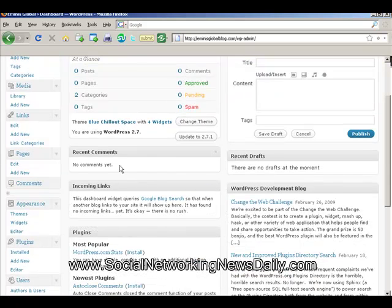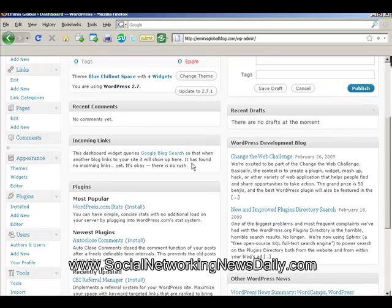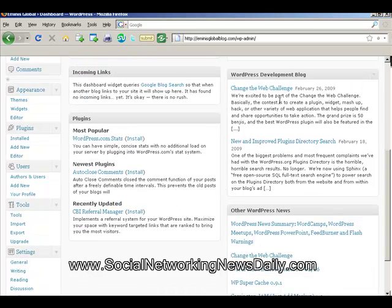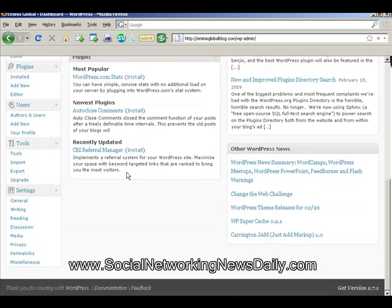Here we've got some recent comments and recent drafts, again there's nothing in there. Incoming links — when you start to get incoming links to your site they'll show up here. Just over here we've got some news from WordPress; they'd like to feed some info to you if you're interested. And some popular plugins as well.